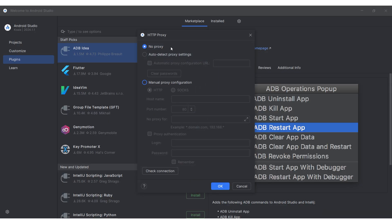By default, proxy use is disabled. To set your proxy data, enable Manual proxy configuration.